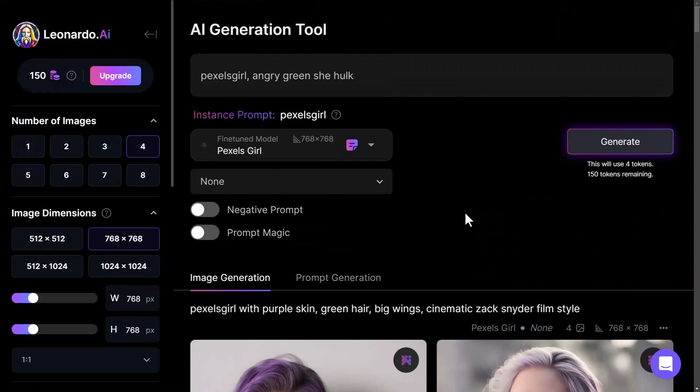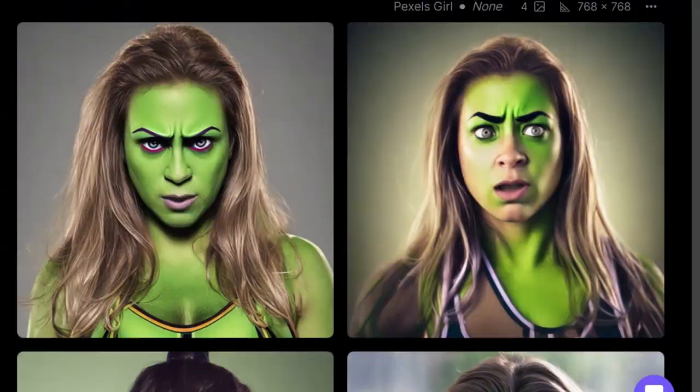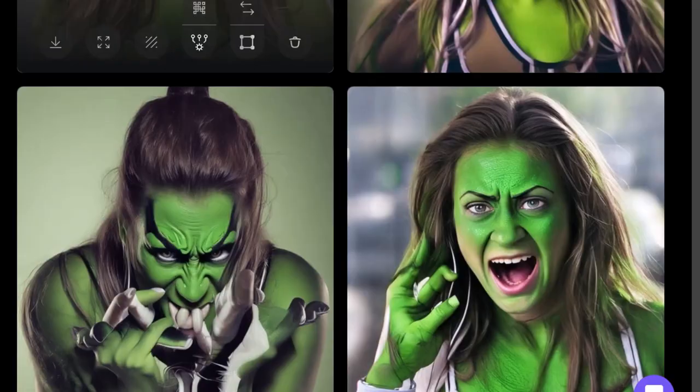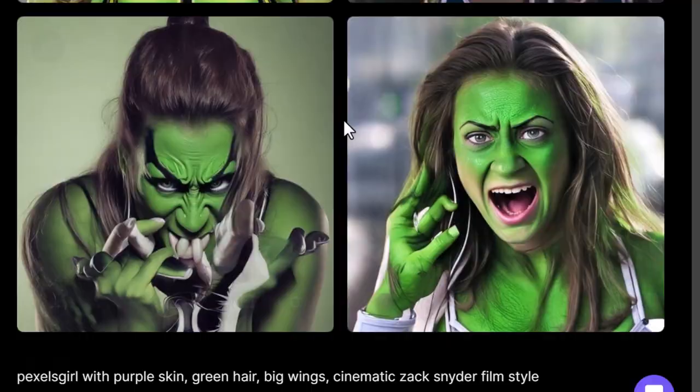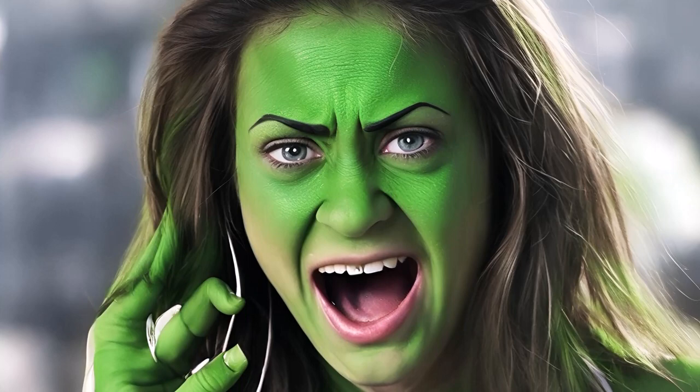I click on the model, generate with it, adjust my usual settings on the left, and click Generate. You can see how it's taken this girl, made her green, and given her that hulk appearance. I'll upscale a couple of these and have a look at what we've created — pretty decent results, good high resolution images, and it's done a great job coloring the skin green. Comparing to the original photos, you can see how it's carried those features into the generations.